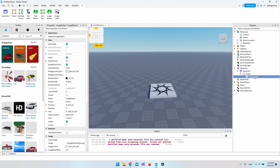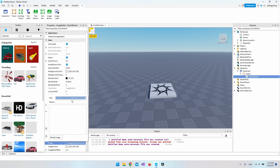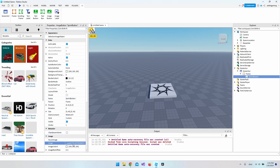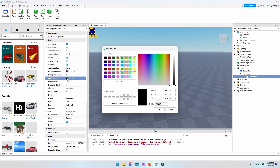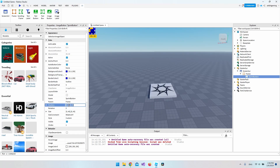Now add an ImageButton and rename it to 'SprintButton'. Adjust the size to 40 so it's a small icon, then paste in the image you want to use — I'm using one I found on Roblox, but you can use your own. Add a border of 5 pixels, set both the background and border color to blue, and finally adjust the position to place it on the right side of the screen, a little bit down.